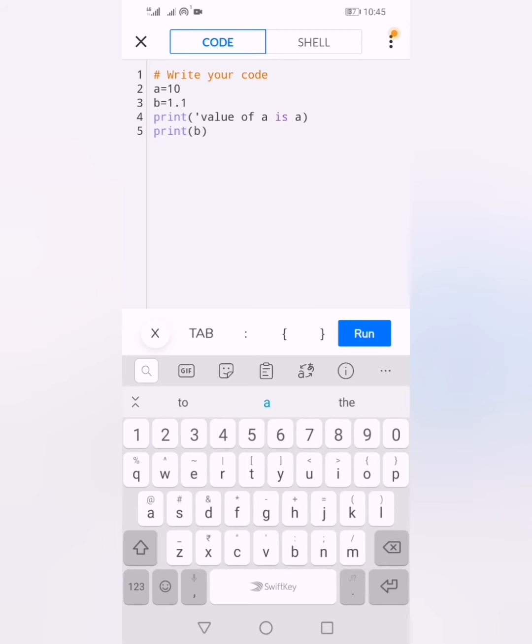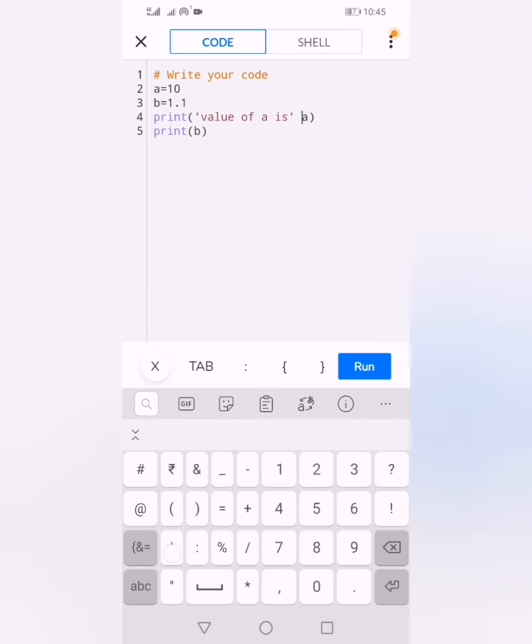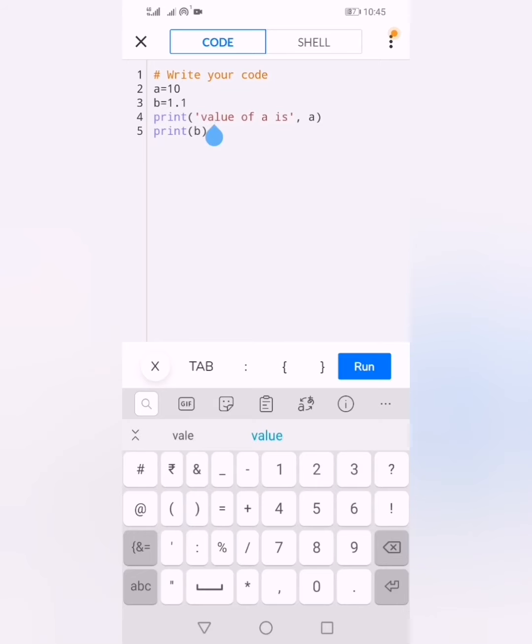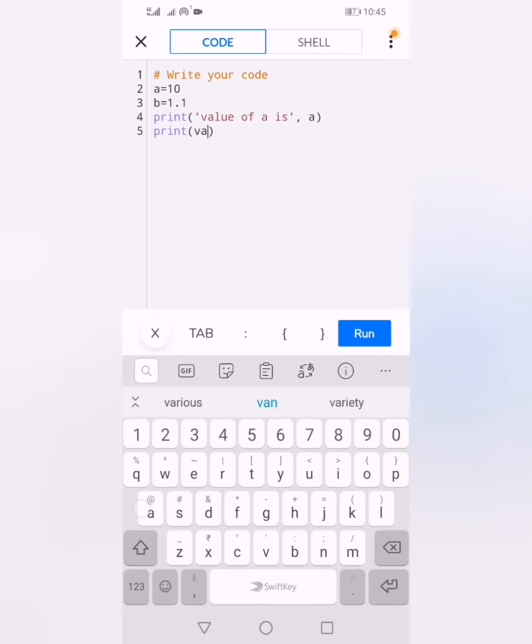If you write 'value of b is' and then variable b, it will print the value of b. Make sure your message is enclosed in quotation marks and separated by a comma, otherwise it will show an error.